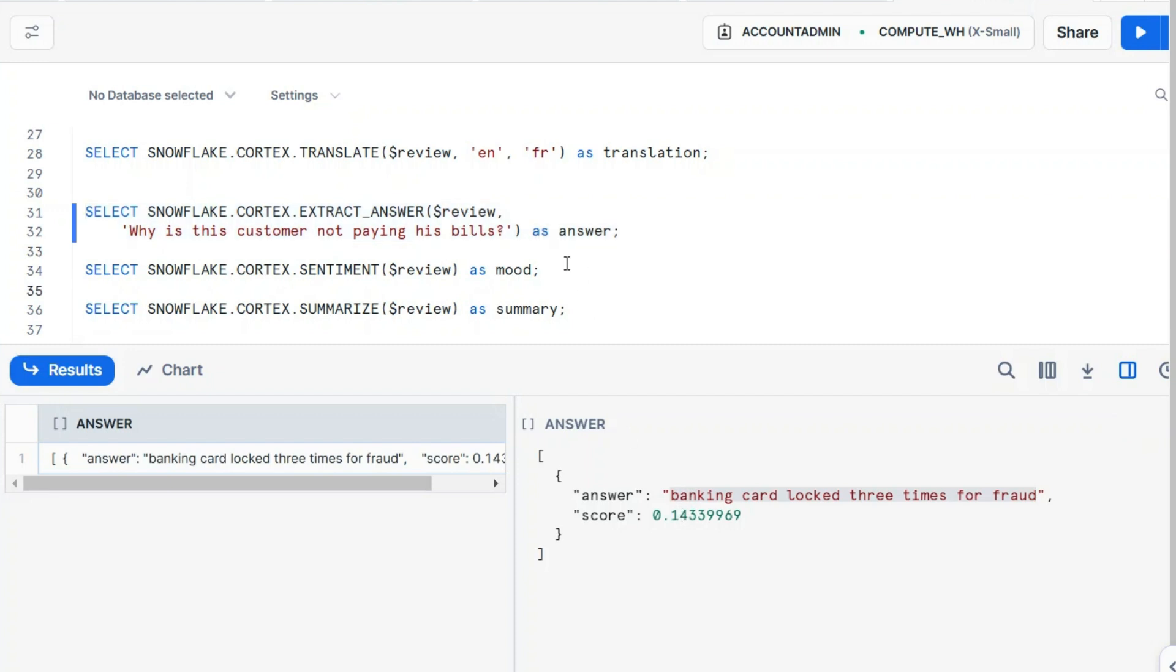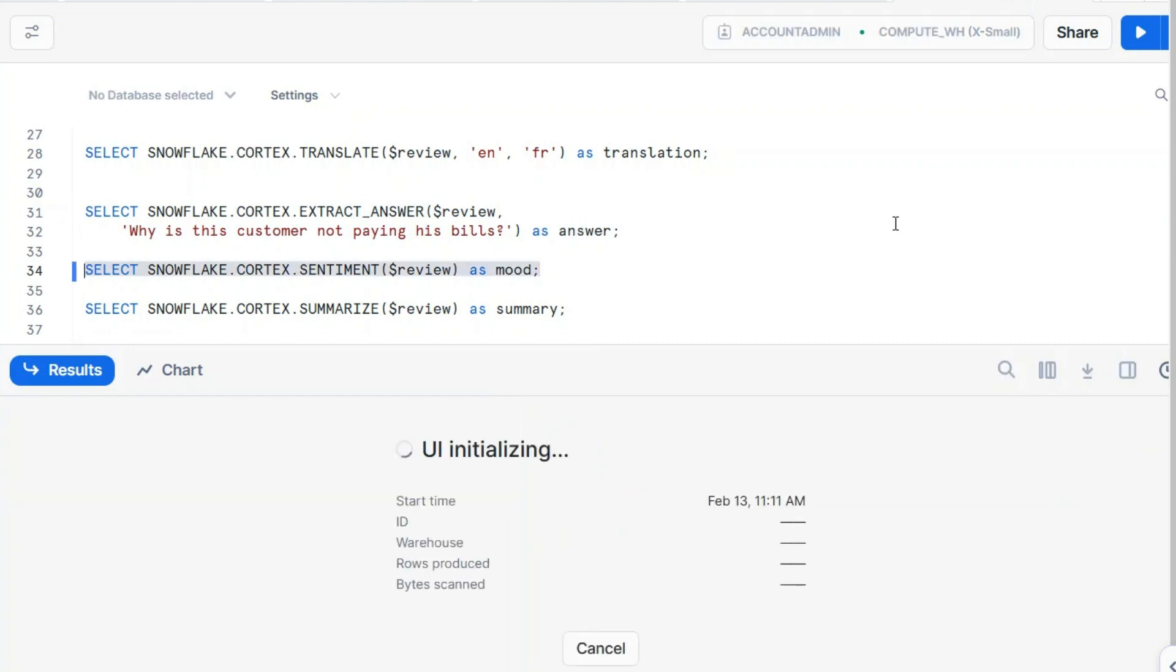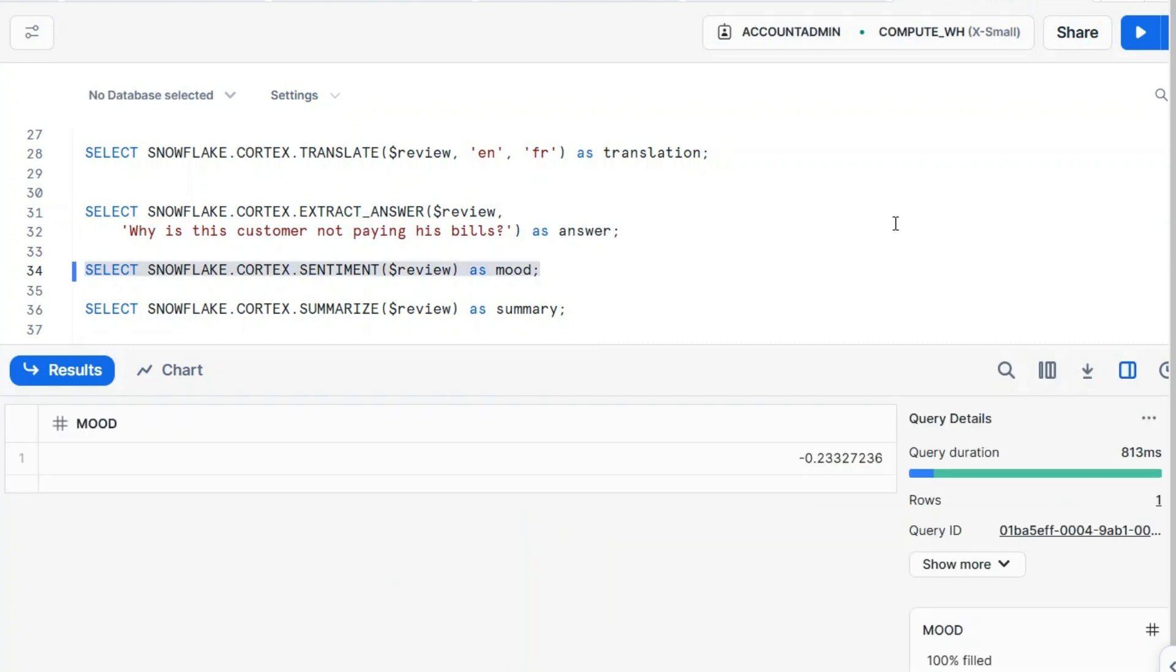And sentiment. Let's have a look at the sentiment, very trivial. This will return a value between minus one and one. It depends on the mood, and you see here the mood is rather negative. 0.2. Yeah, slightly negative in this case. It's been detected as such.